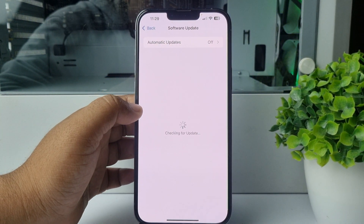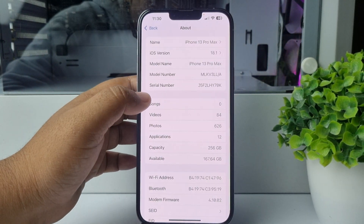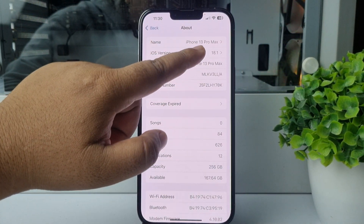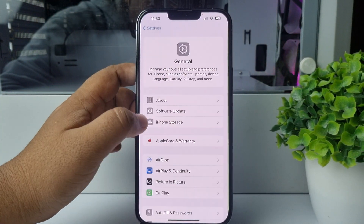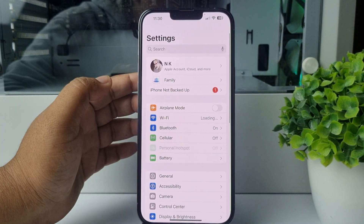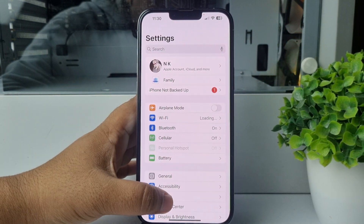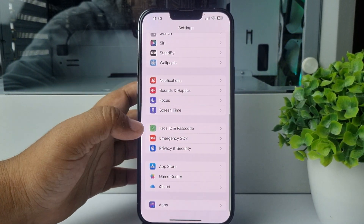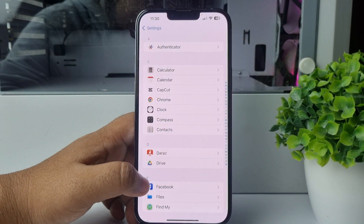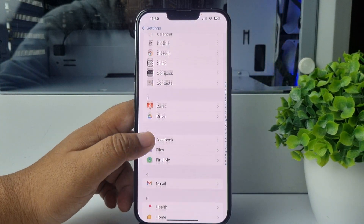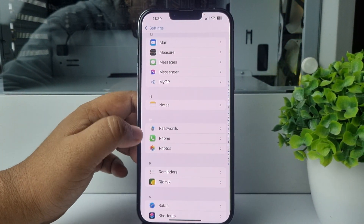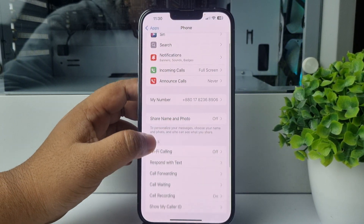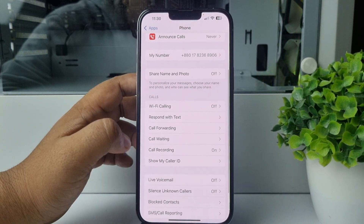As you can see, my iOS version is currently 18.1. Now, to enable call recording, go to your iPhone Settings app, scroll down all the way to the bottom, and tap on Apps. Scroll down and find the Phone app.